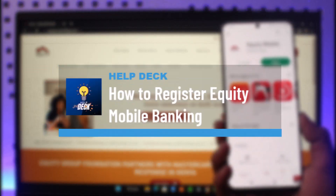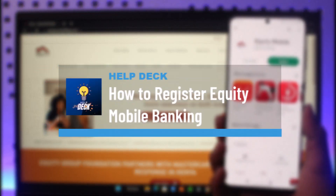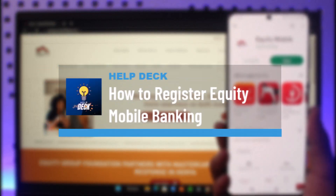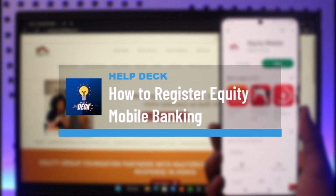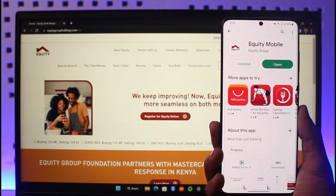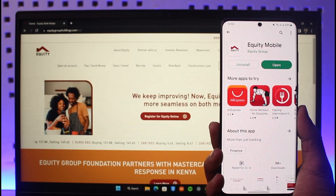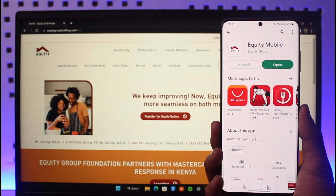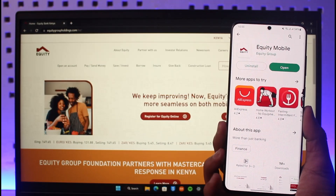How to register for equity mobile banking. Hi everyone, welcome back to our channel Help Zach. In today's video, I will guide you through the steps on how you can register for equity mobile banking, so make sure to watch the video till the end.